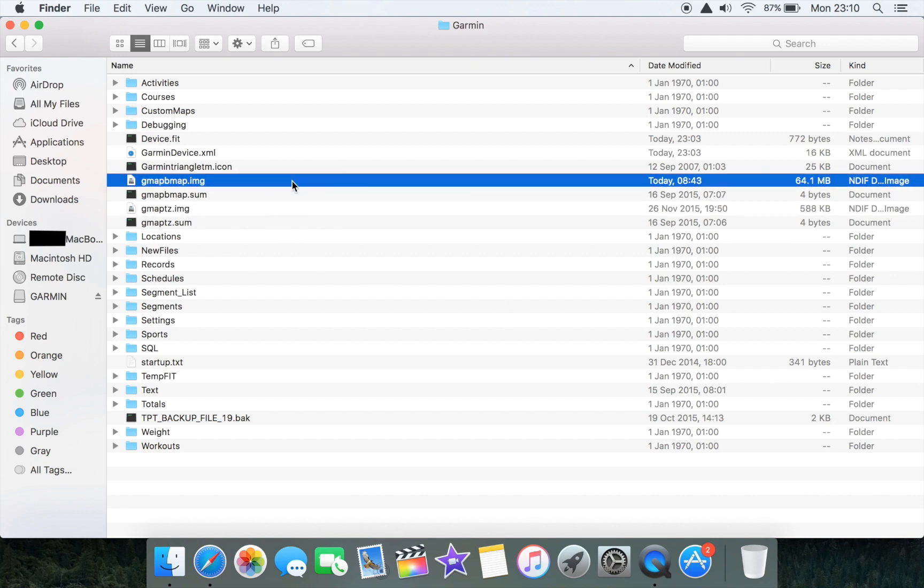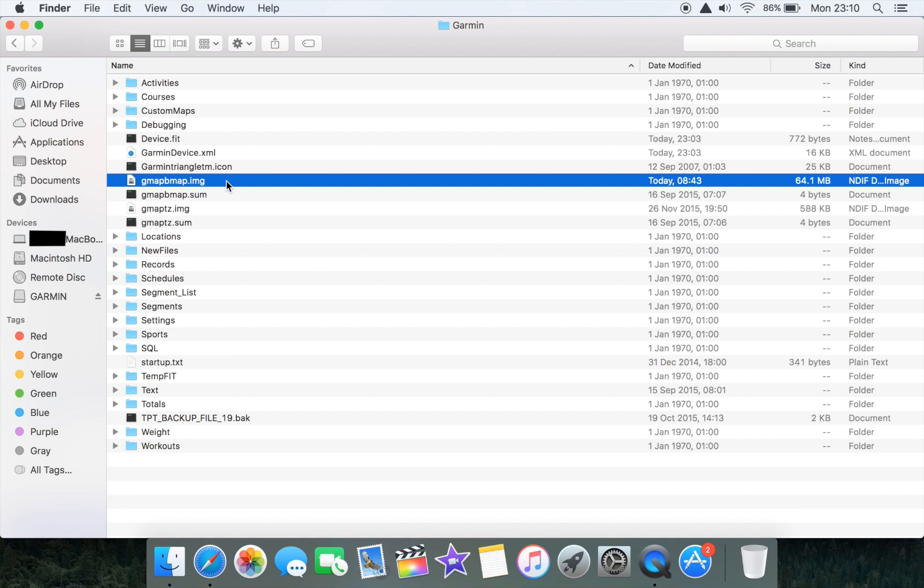In order to be able to navigate courses and use the uploaded map tiles, all you need to do now is unplug your Edge 520, reboot it, and when it turns back on if you've got courses installed you'll be able to navigate and your course will be overlaid on the map images that you've uploaded to the device.